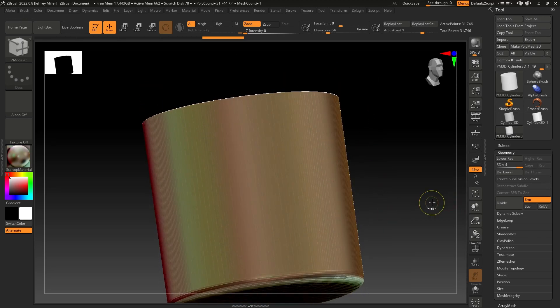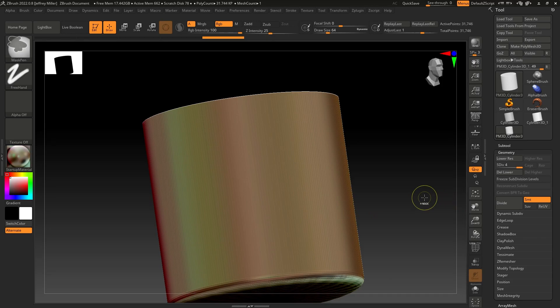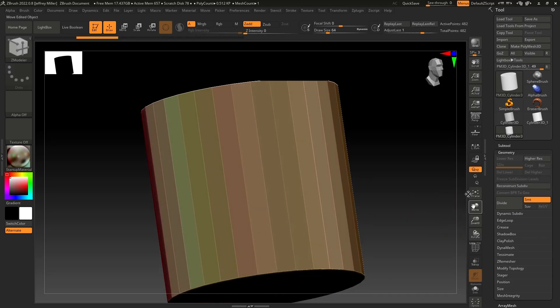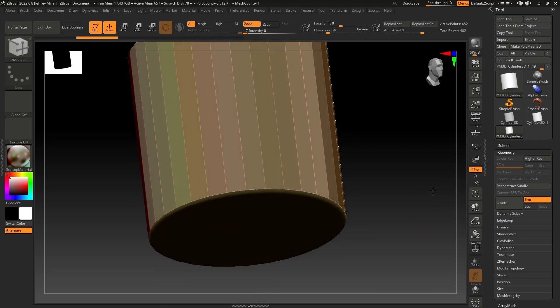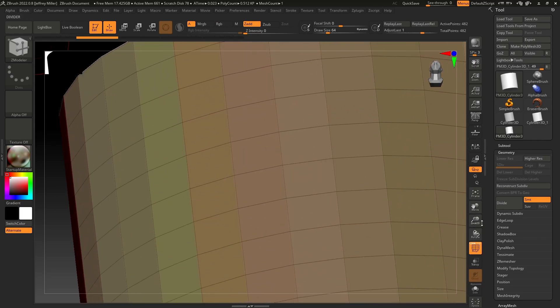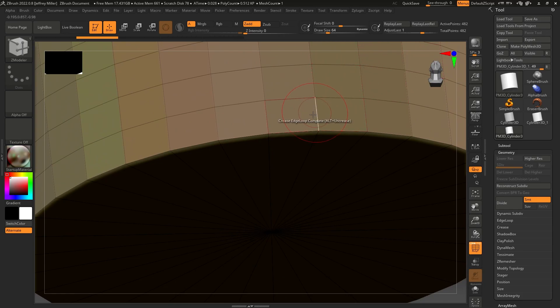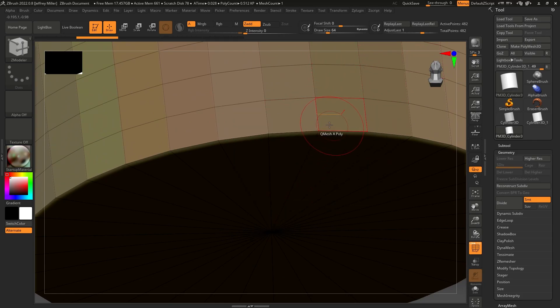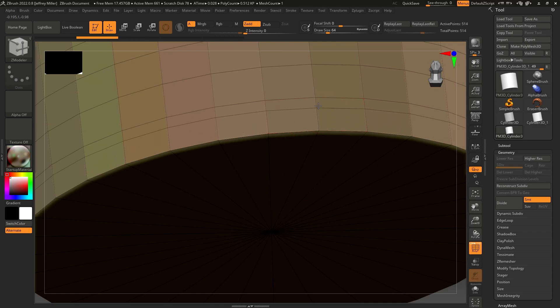So the other thing you can do if you want a little more control than that, undo our subdivisions. Now I'm going to go towards the bottom. I'm going to turn on the line so I can see what I'm doing. I'll zoom in a little bit so you can see it too. I'm going to insert a single edge loop right here.